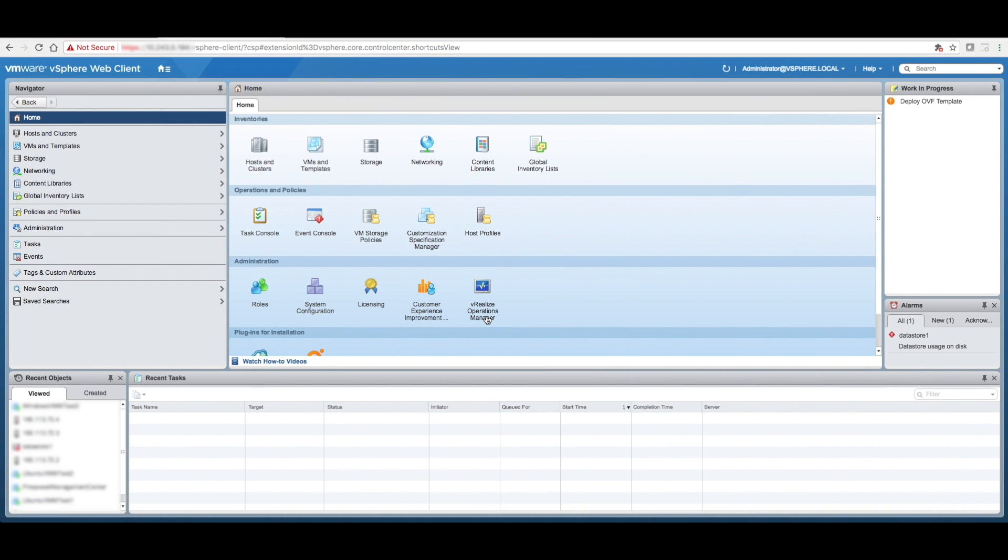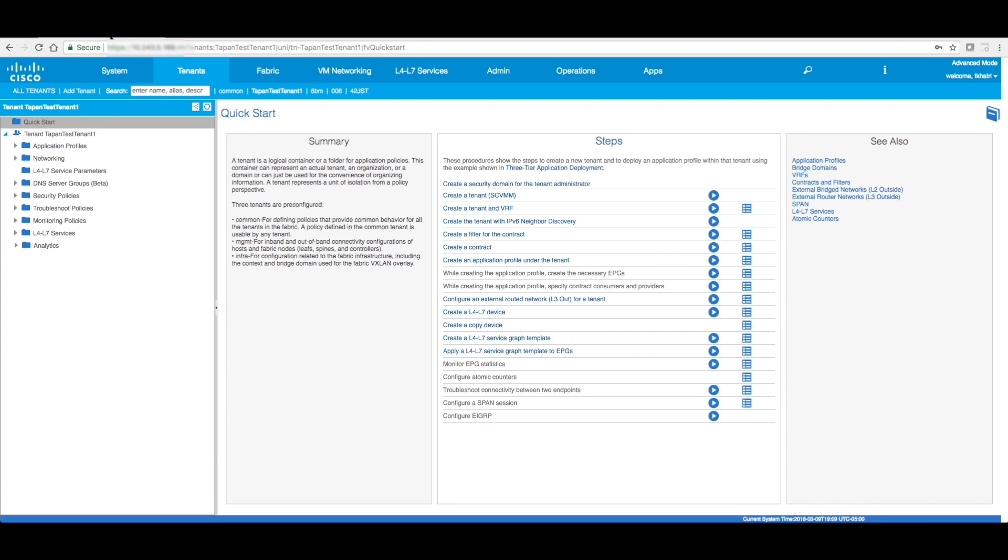In order to get started with micro-segmentation and VM integration, there are two main components of the topology: the vCenter and the APIC controller. We need to be sure that we have connectivity between the management port of vCenter and the out-of-band management port of the ACI fabric. There is a way to configure this via in-band management as well, but I won't be covering that in this video.